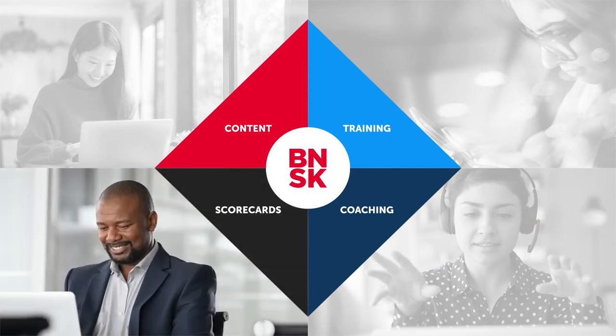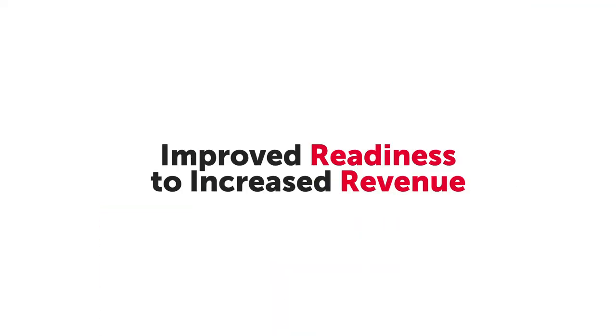And now, cutting-edge scorecards tell you whether all those activities are really working, so you can address skill gaps and make meaningful connections from improved readiness to increased revenue.